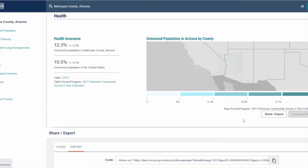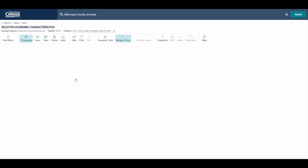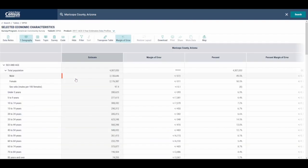Another option to explore deeper from the profiles: we have the source that the data come from — the 2017 American Community Survey five-year estimates — in clickable links, as well as the exact table. So when we see health insurance, we can click here on DP03 for the data profile from the American Community Survey and get a broader look at some of the more detailed information on data.census.gov for this topic.